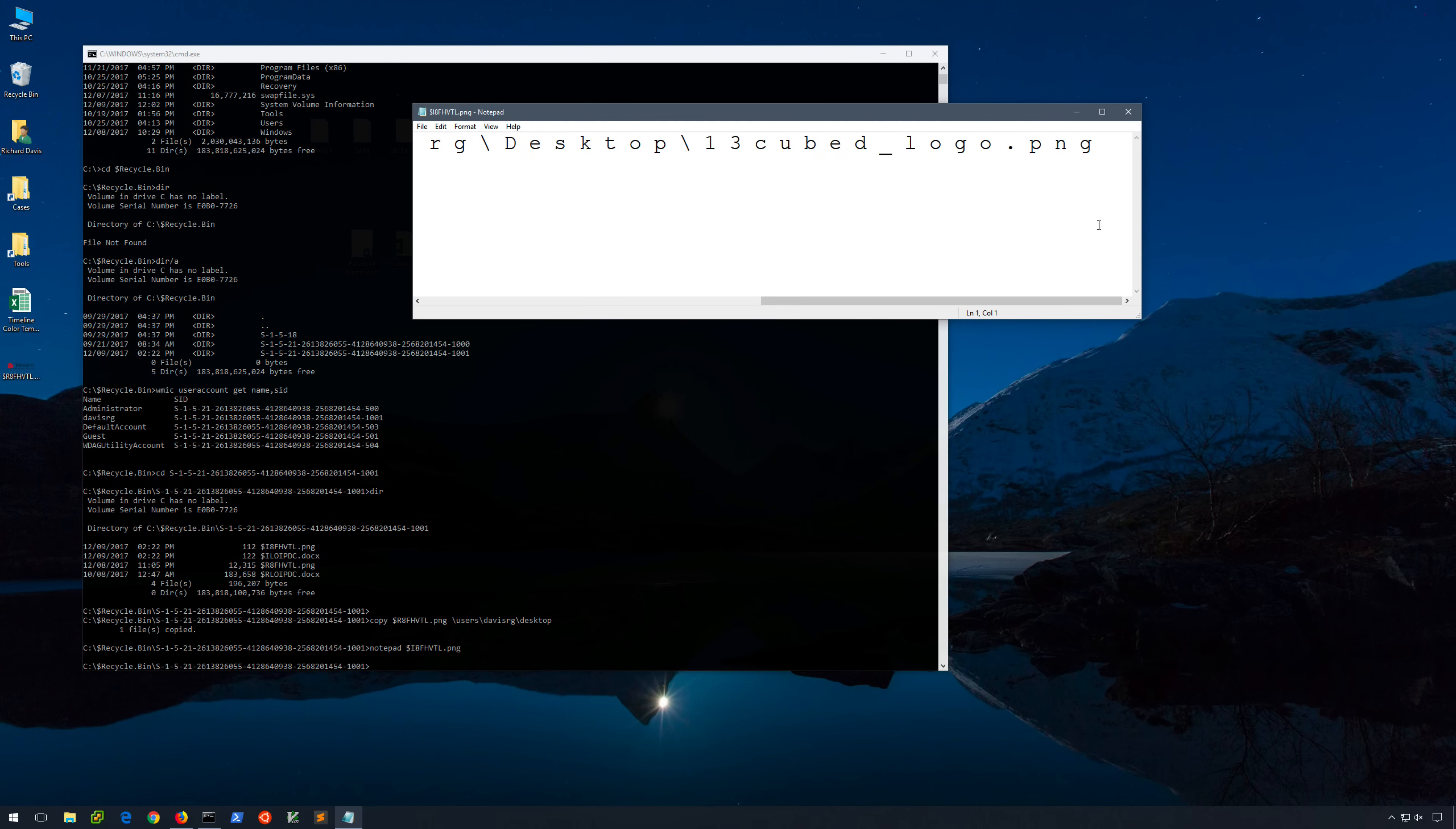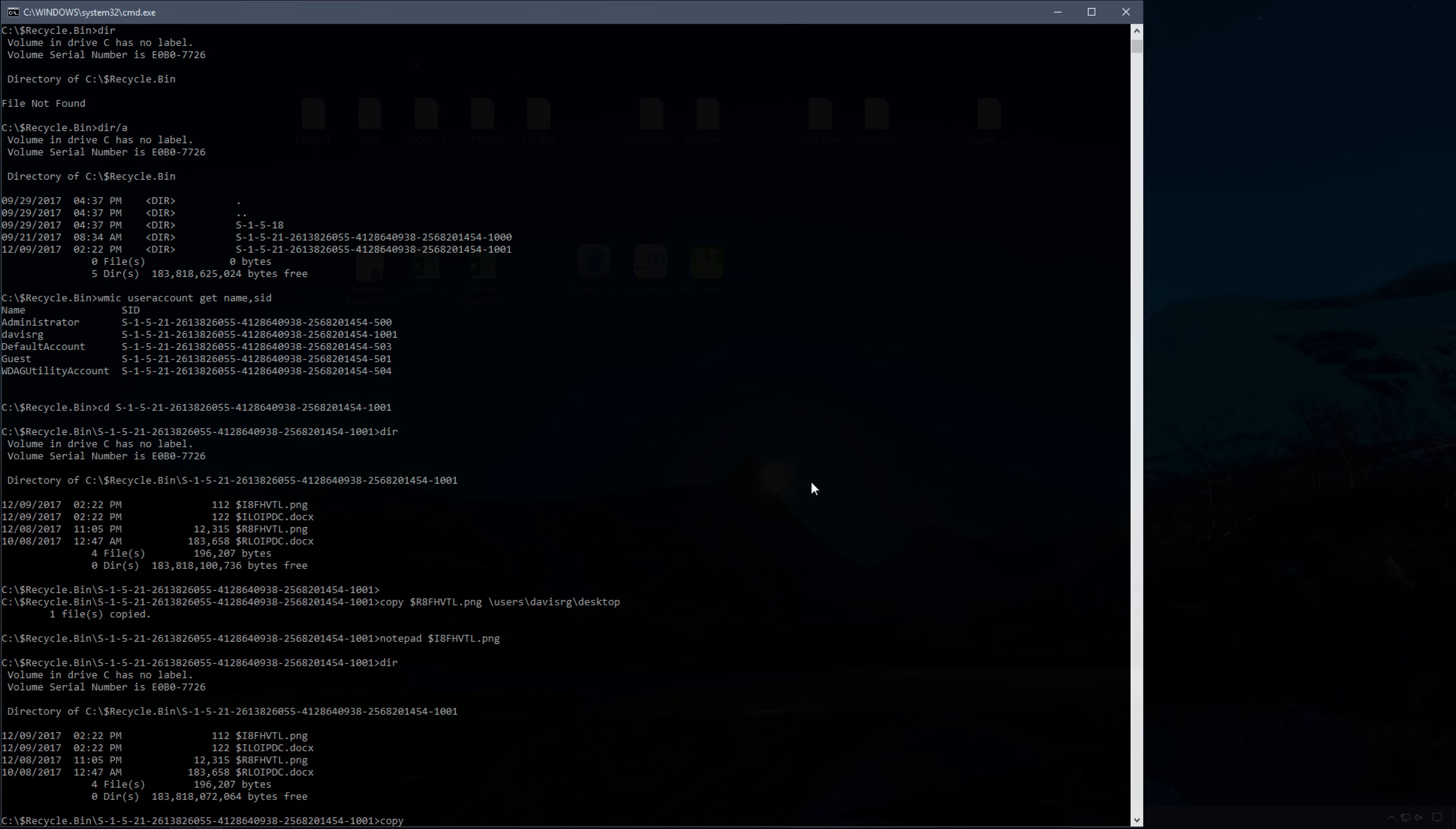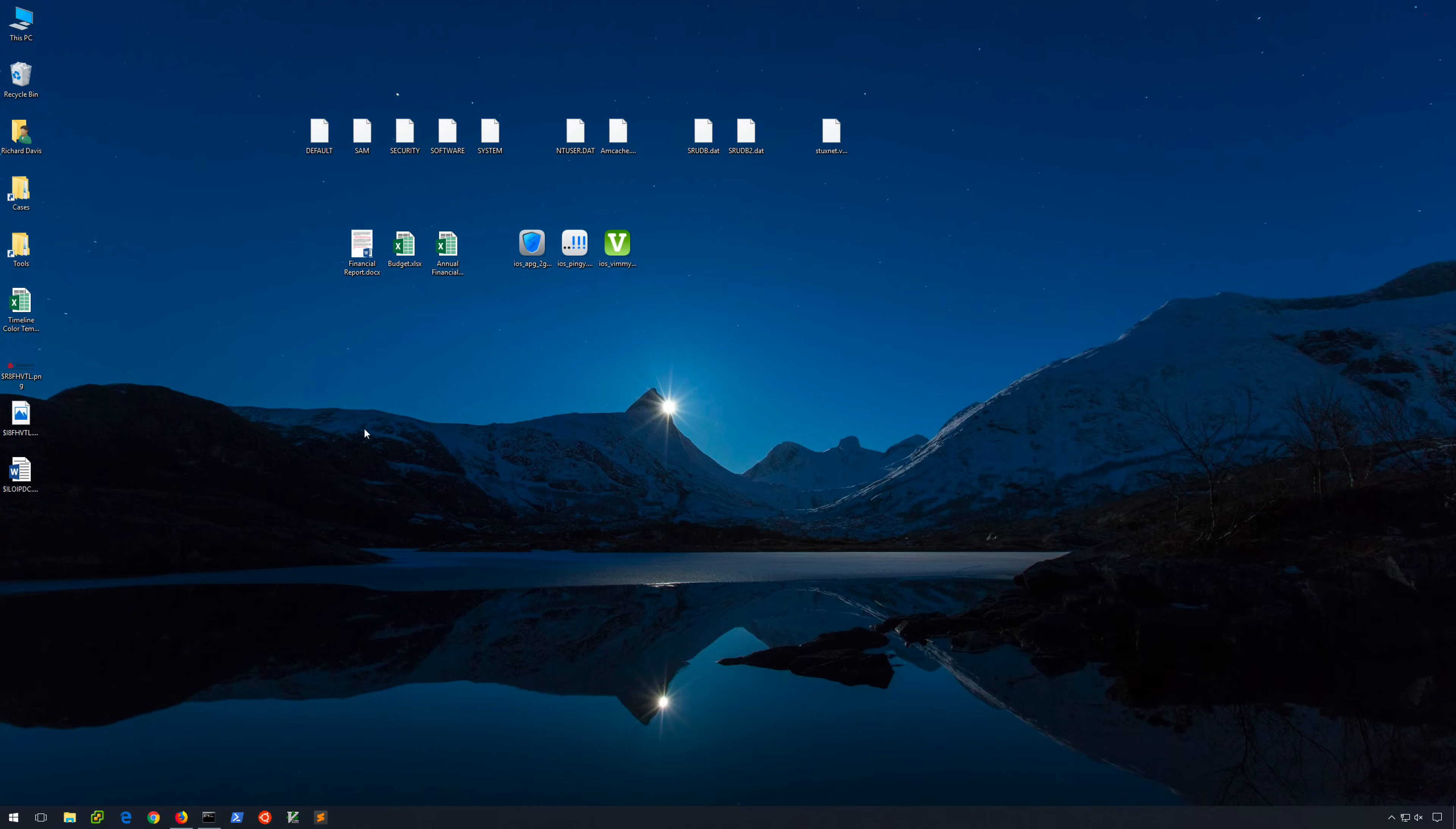However, in just a minute, we're going to look at a tool that makes this much easier to parse. So let's go ahead and copy the two $i metadata files onto the desktop. And now, the tool I'll show you is called $i parse.